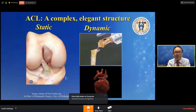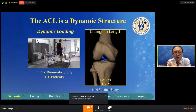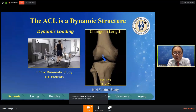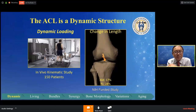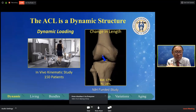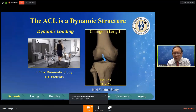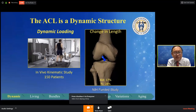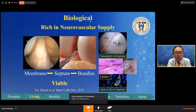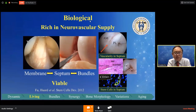In our laboratory, we showed there's no isometric fiber. The ACL actually changes length almost 20 to 30 percent — it's squeezing in and coming out. We know it fails at 8 percent ultimate strain, but the squeezing together is important too, because it allows blood supply to come in to revascularize the ACL. This is the vascularity of the ACL. You can see there's a membrane, there's a septum, and there's the bundle.